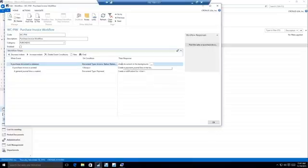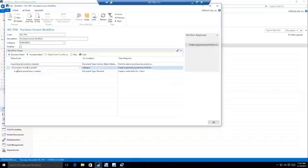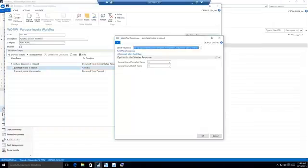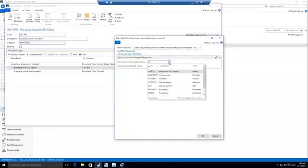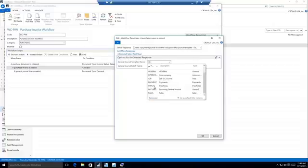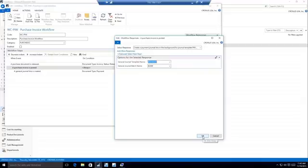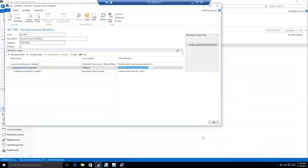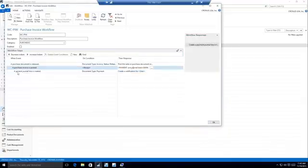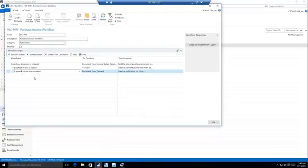And then we chain events together. So when a purchase invoice is posted, I'd like to create a payment journal. Now I can update these responses as well. So what type of payment journal, what template, what batch do I want to create this payment journal in? So I can select my journal and I can select the bank that I want these journal lines to be created in. And once it gets those batches and journals, I want to create a general journal or a payment line for that invoice.